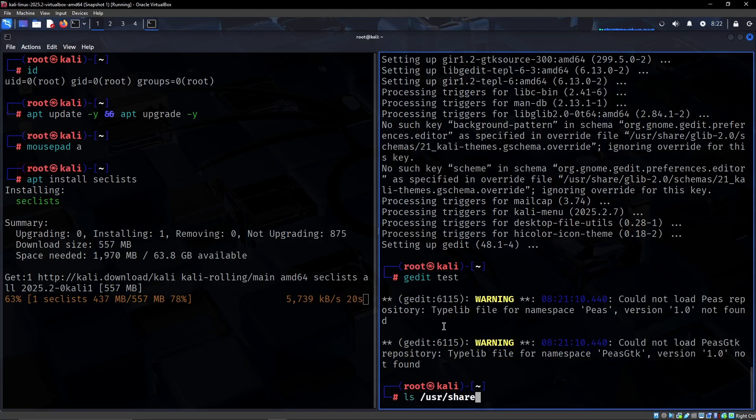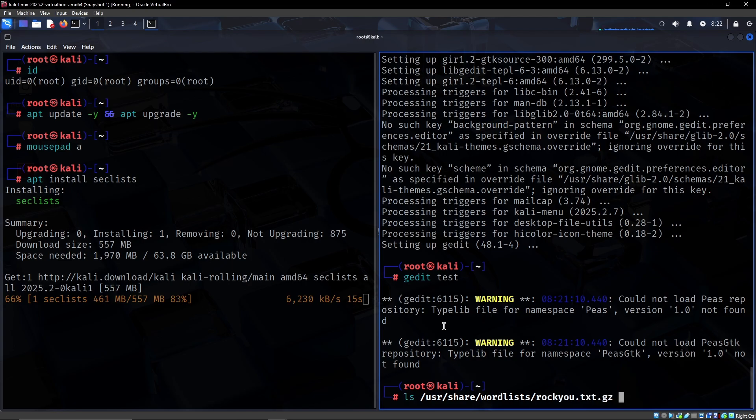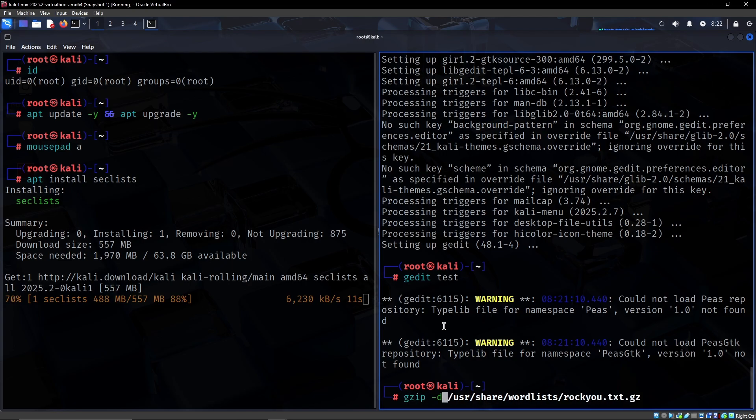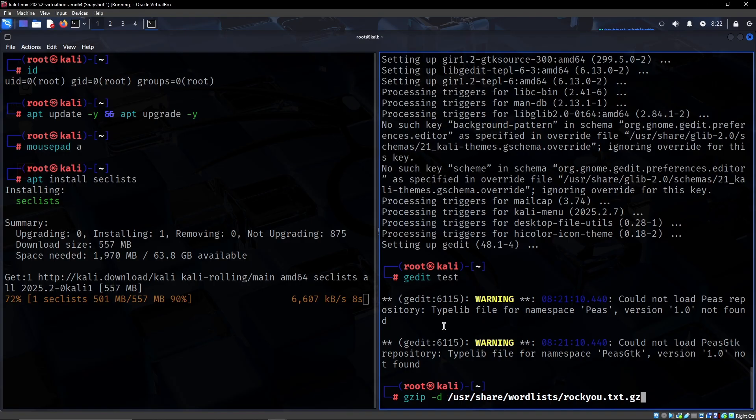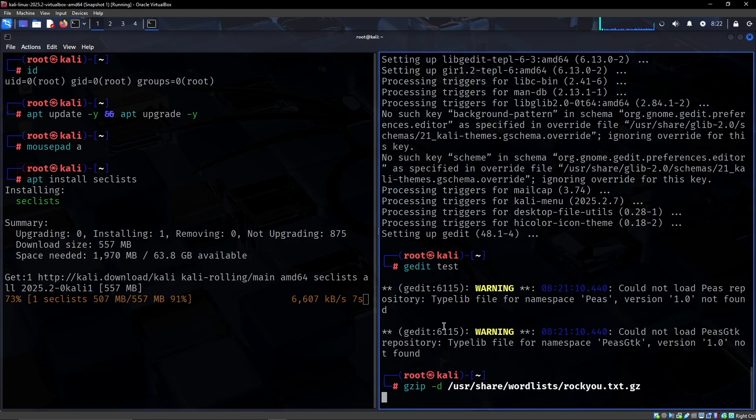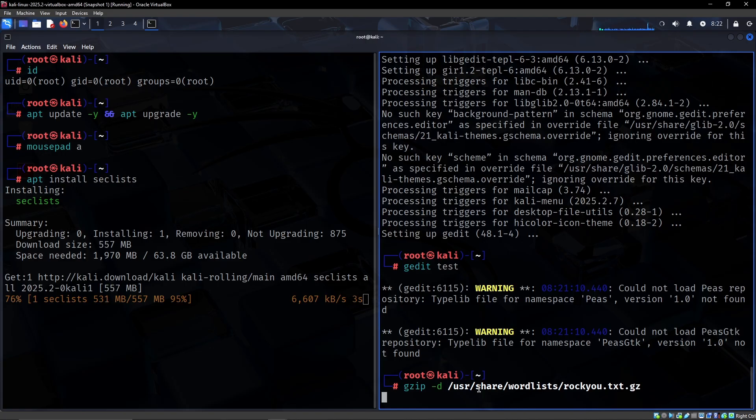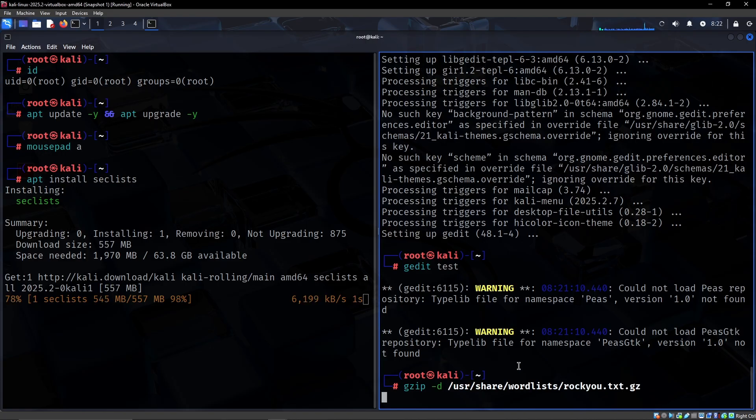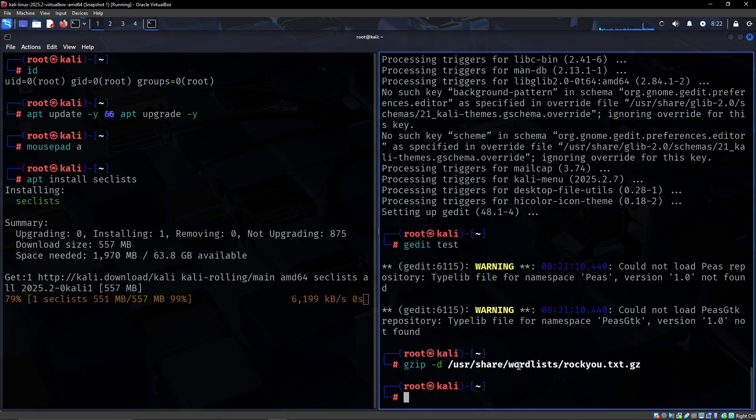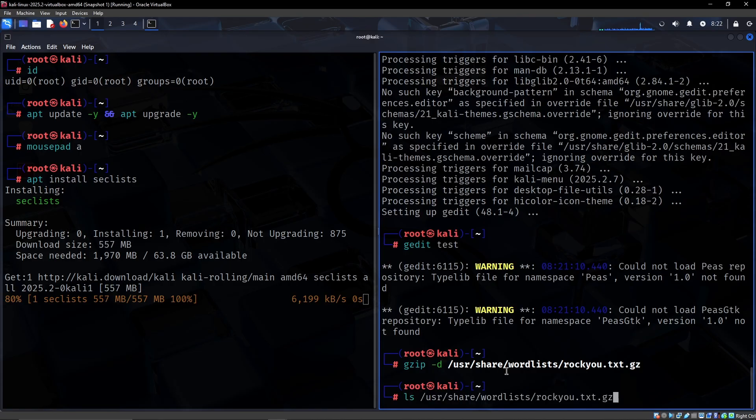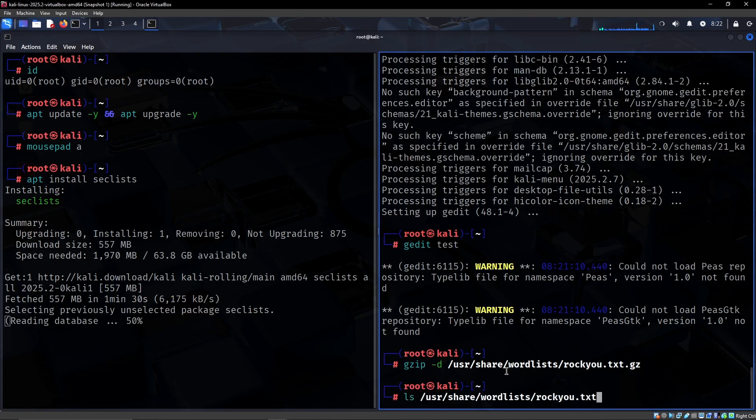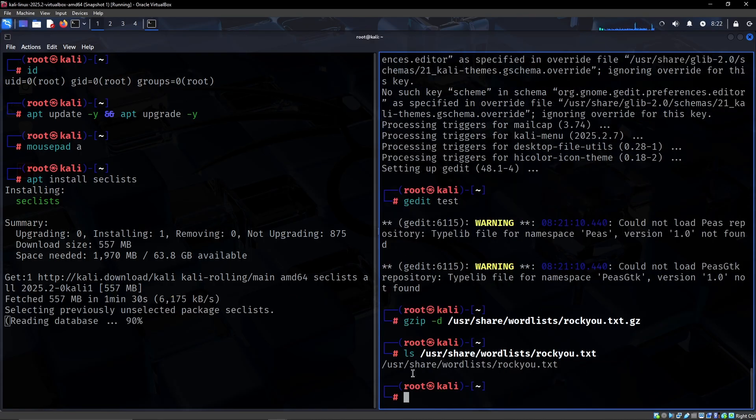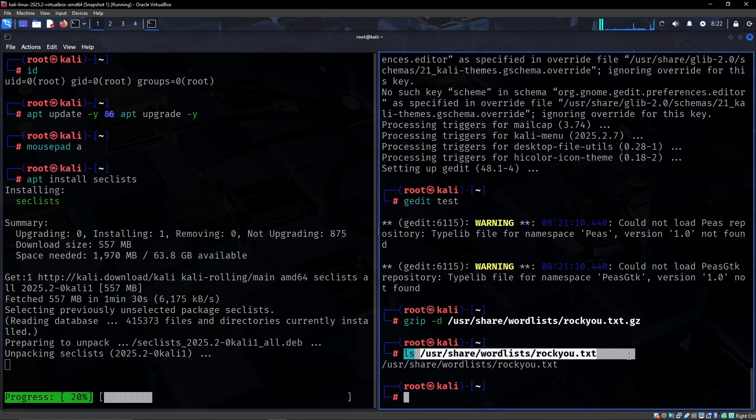Another quick thing is rockyou. You would definitely like to uncompress this one, so I think it's gzip -d for decompress. So these are definitely some immediate changes I would do.